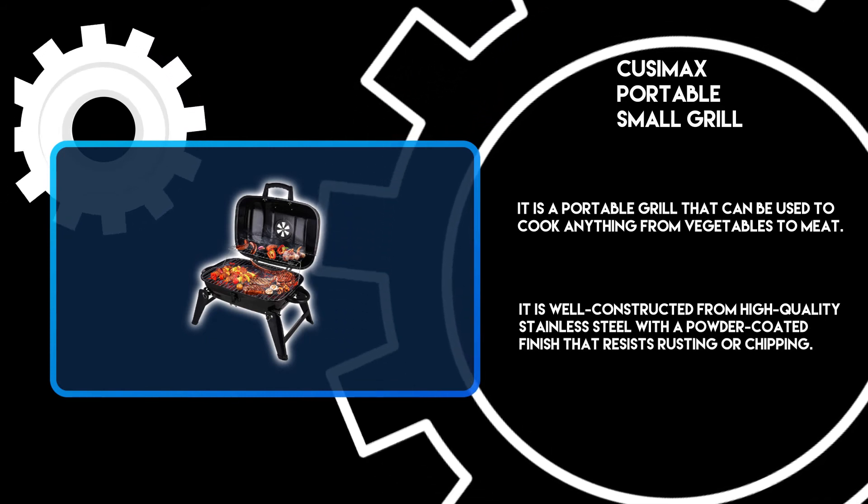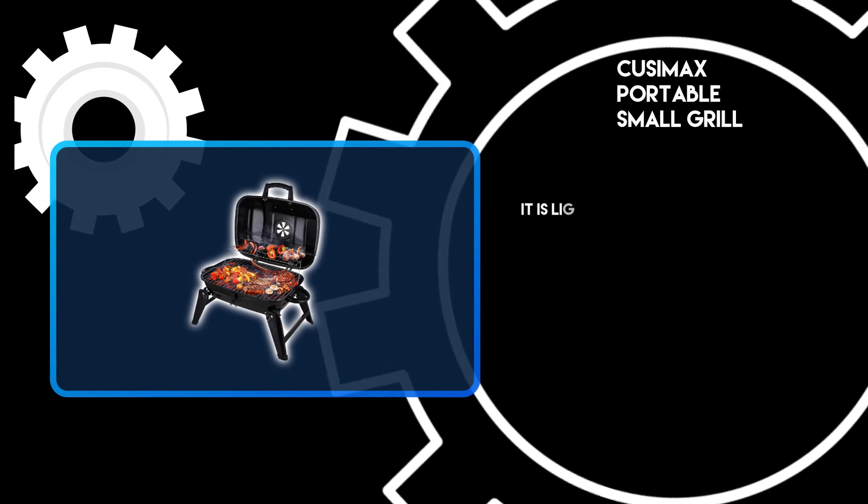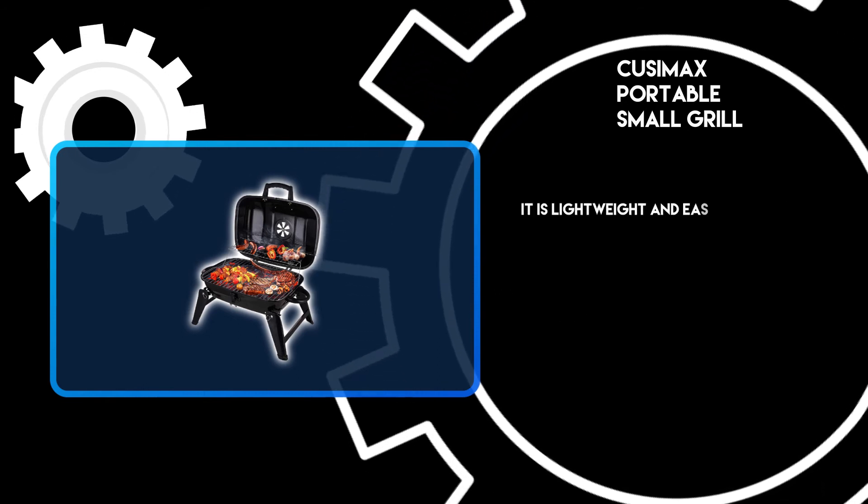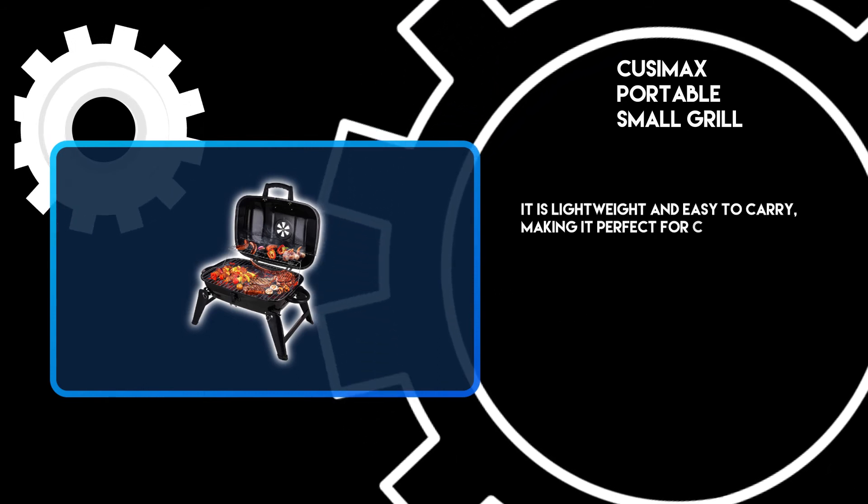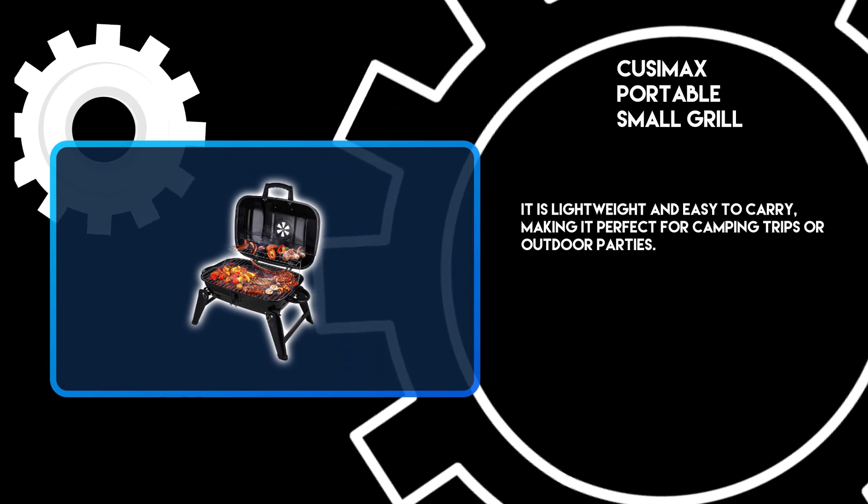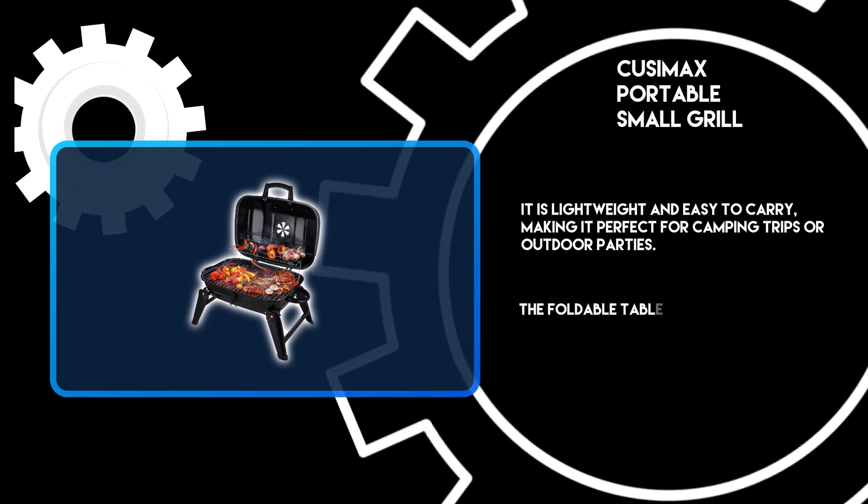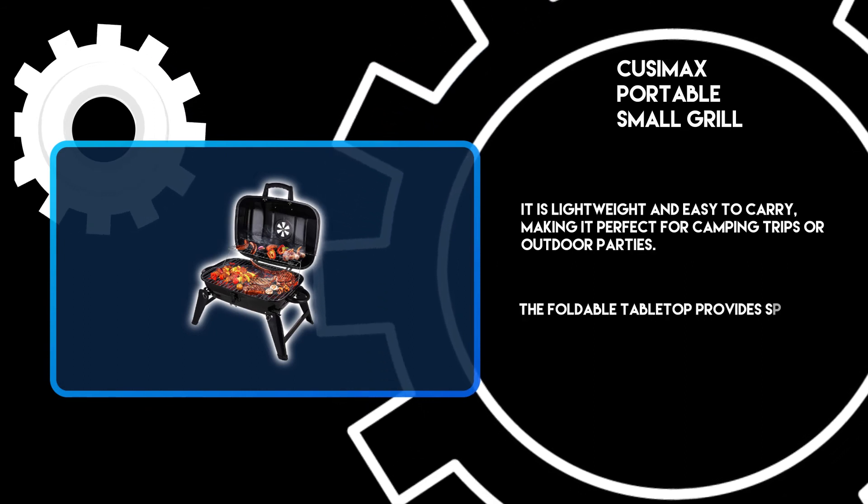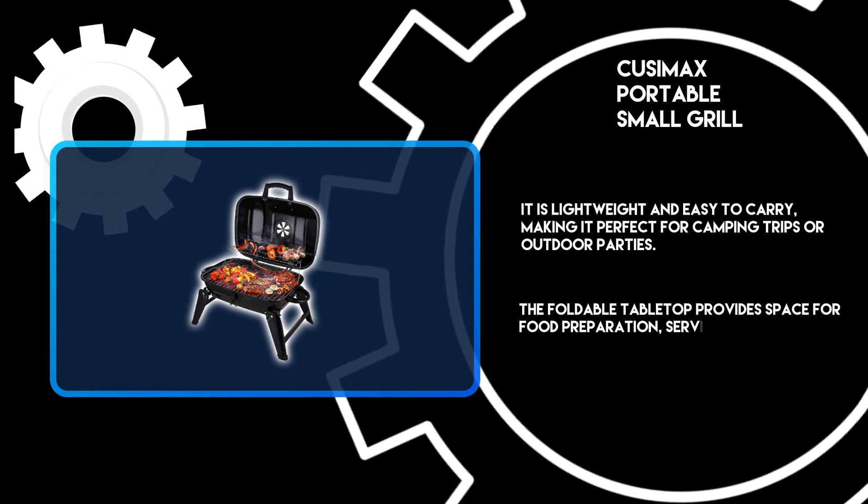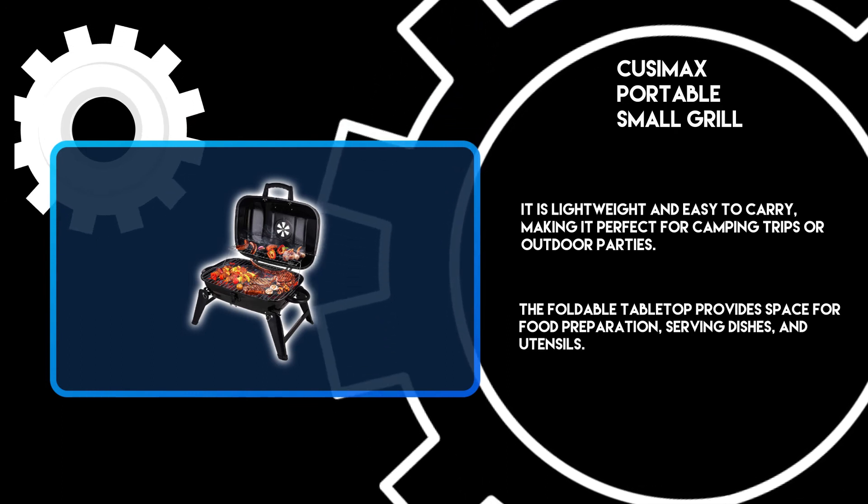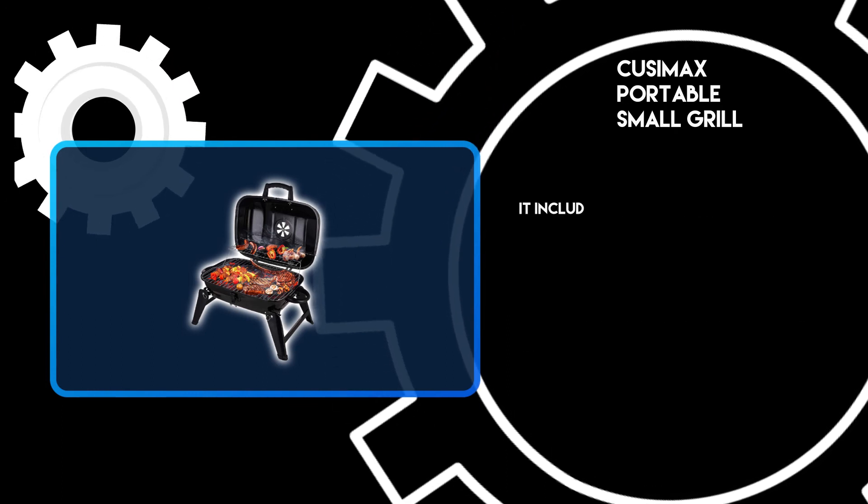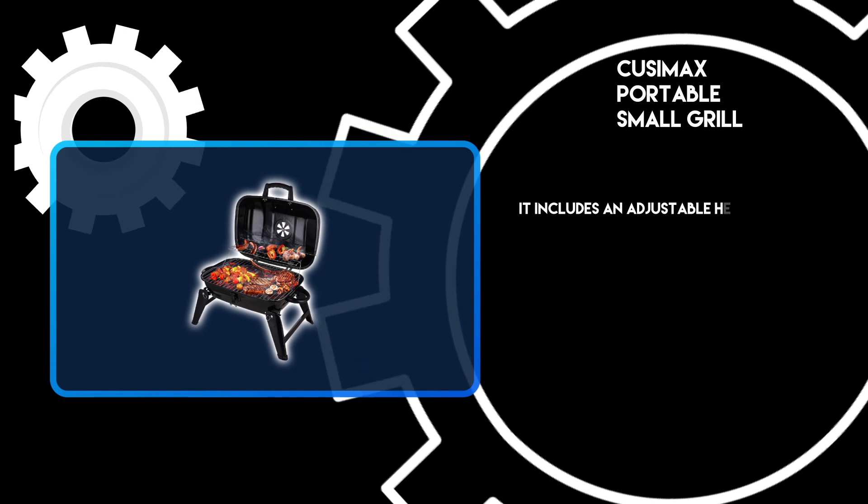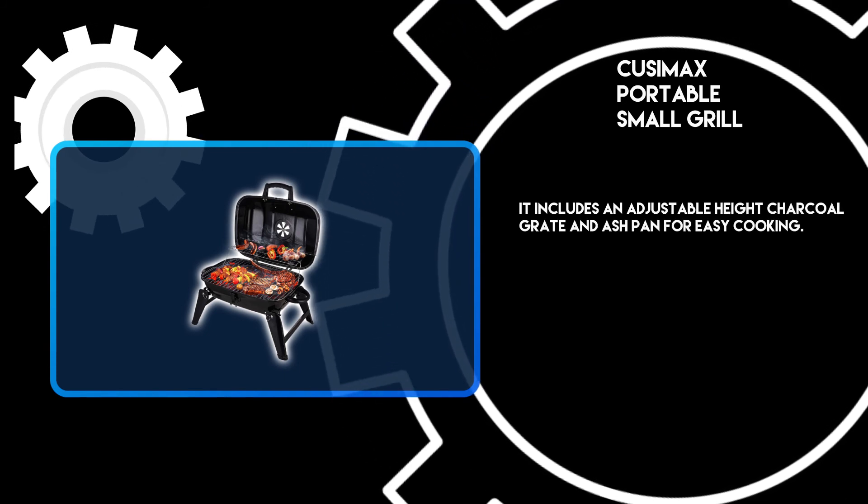It is lightweight and easy to carry, making it perfect for camping trips or outdoor parties. The foldable tabletop provides space for food preparation, serving dishes, and utensils. It includes an adjustable height charcoal grate and ash pan for easy cooking.